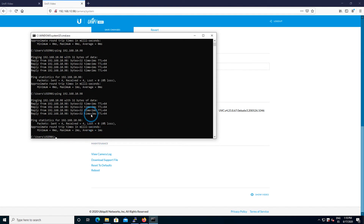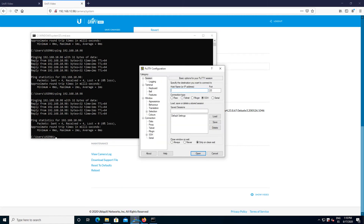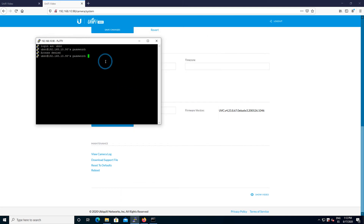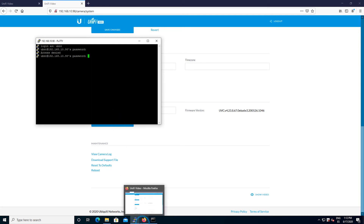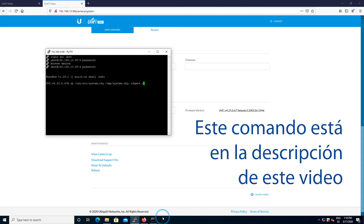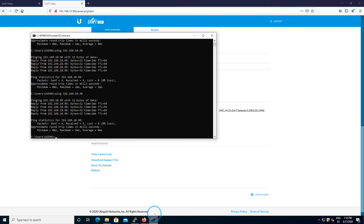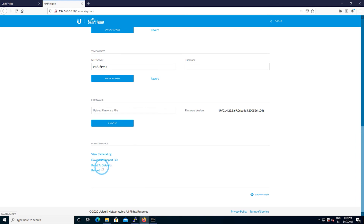Let's suppose you do not have access to the web user interface, but you have a ping responding from the camera — that's good news. You have a ping response but no web interface access, so you're going to use the Secure Shell connection with the PuTTY program and connect directly to the camera using SSH with the username and password. Once you log into the camera with the credentials from the UniFi Video controller, you execute the command that we'll leave in the video description, click Enter, and the camera will start the procedure to reset to its default values.